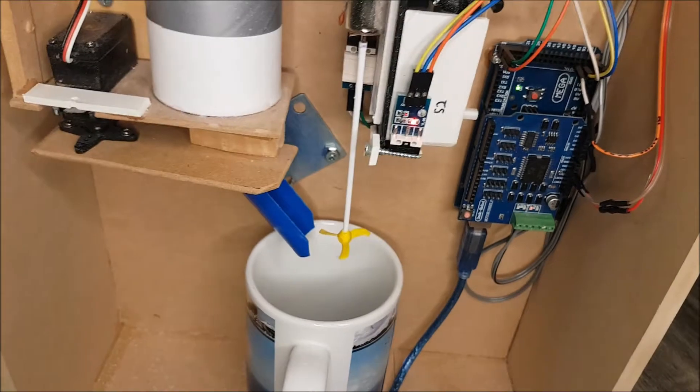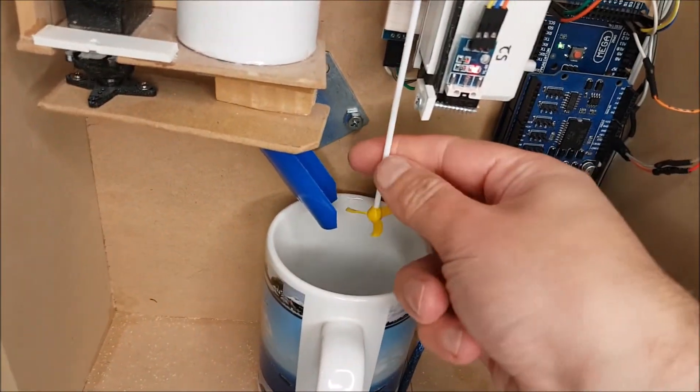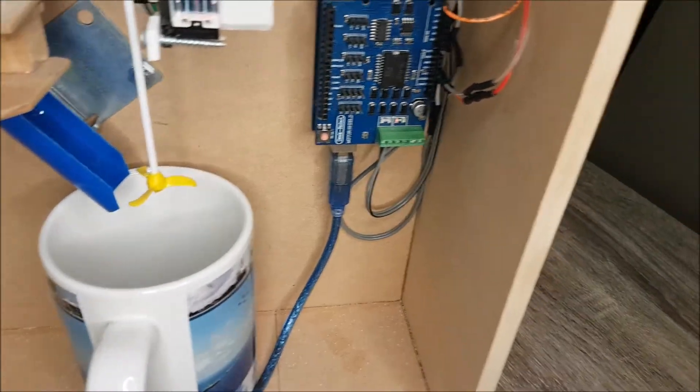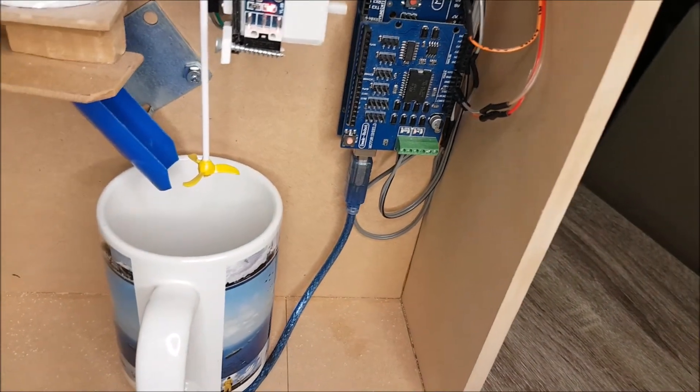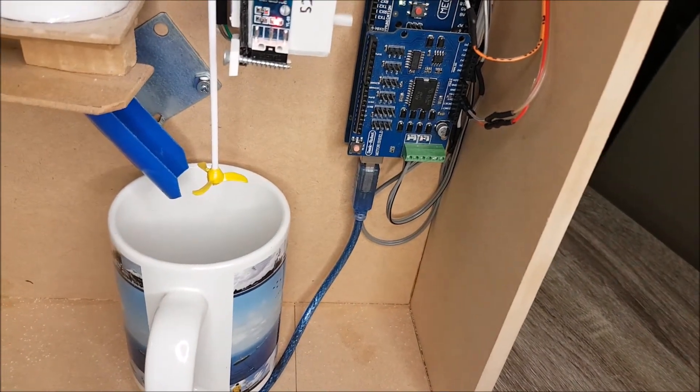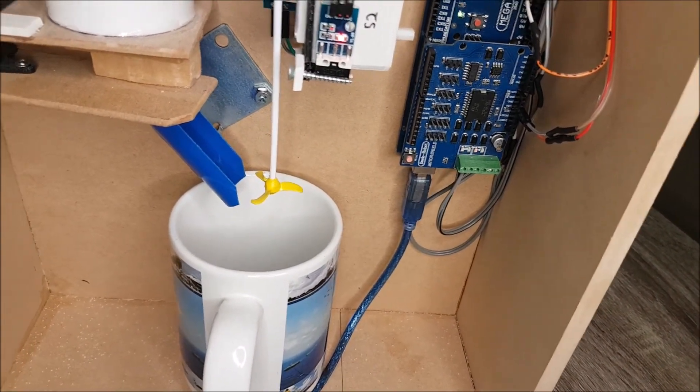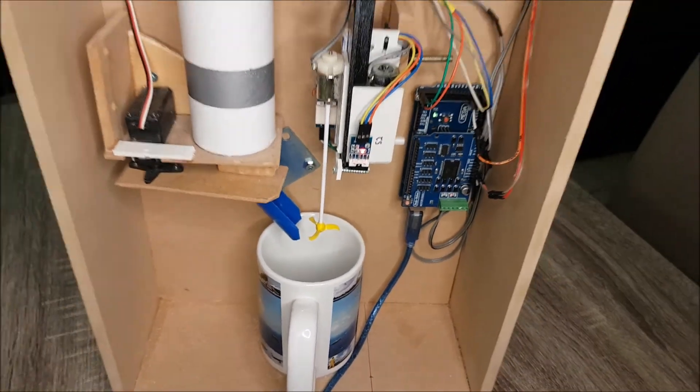And I forgot we need to actually connect this stirrer to the other channel of the H-bridge. Then we can actually start mixing some tea with sugar or something else.